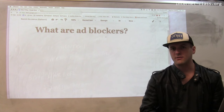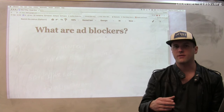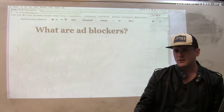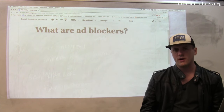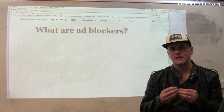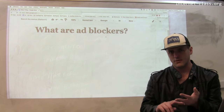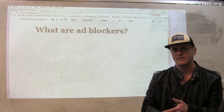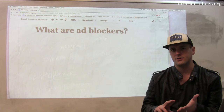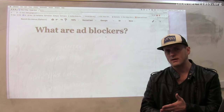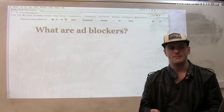An ad blocker is a piece of software that runs in your browser. Most major browsers support some form of this, particularly as an add-on. Chrome has support for ad blocking as an add-on, and Firefox does as well.